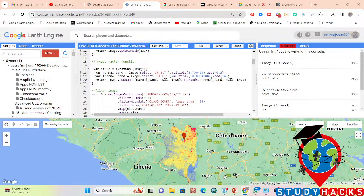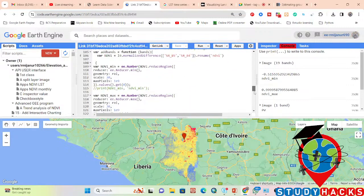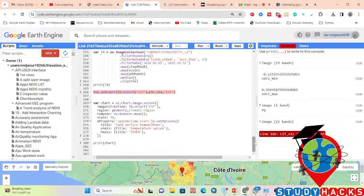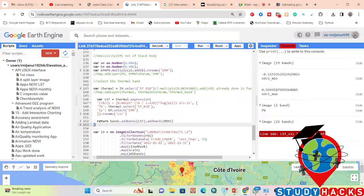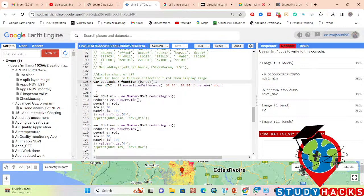First of all, we'll discuss your problem for making the time-series chart. We are making this time-series chart using Landsat 8 satellite imagery for LST, or Land Surface Temperature. You already wrote the code quite well. The mistake is here — it shows the error: 'lst_vision is not defined.' So we need to make a function. It starts from this parenthesis here.